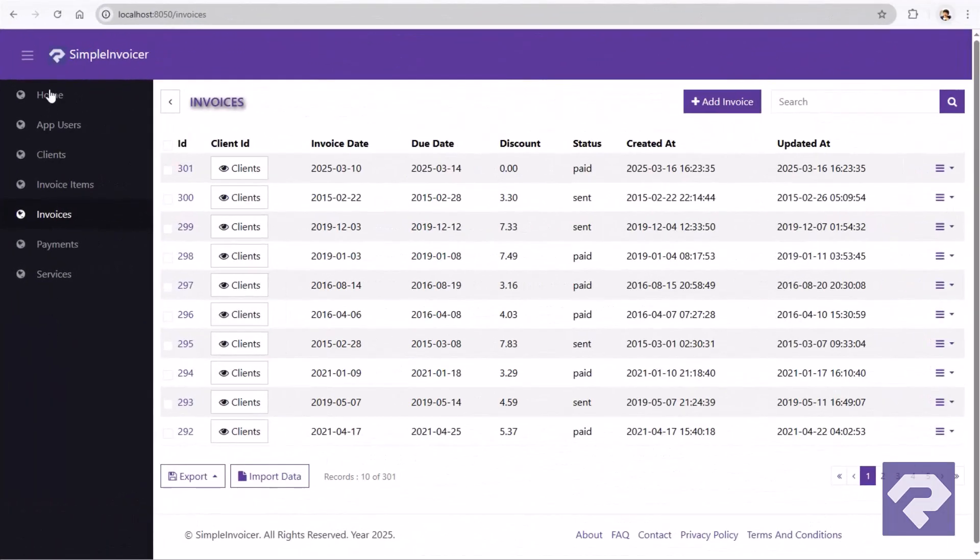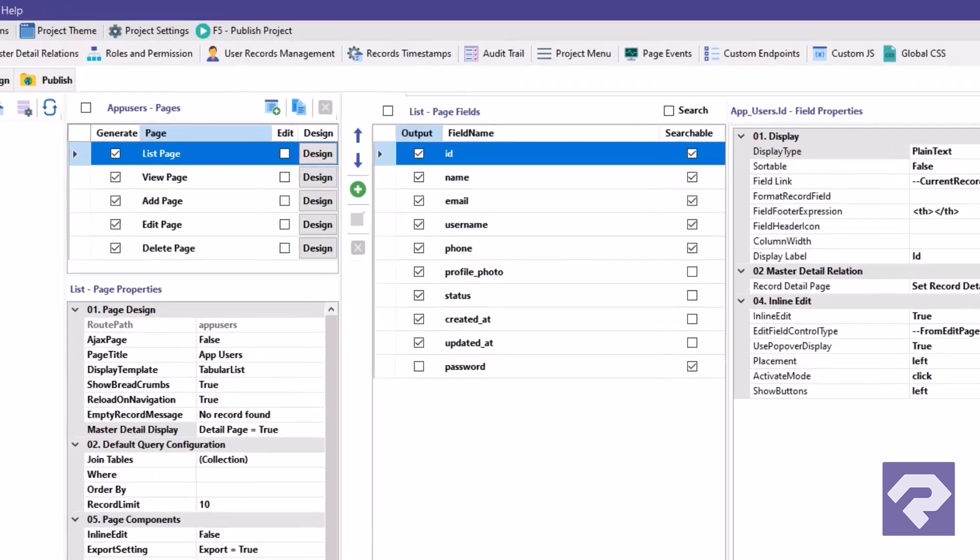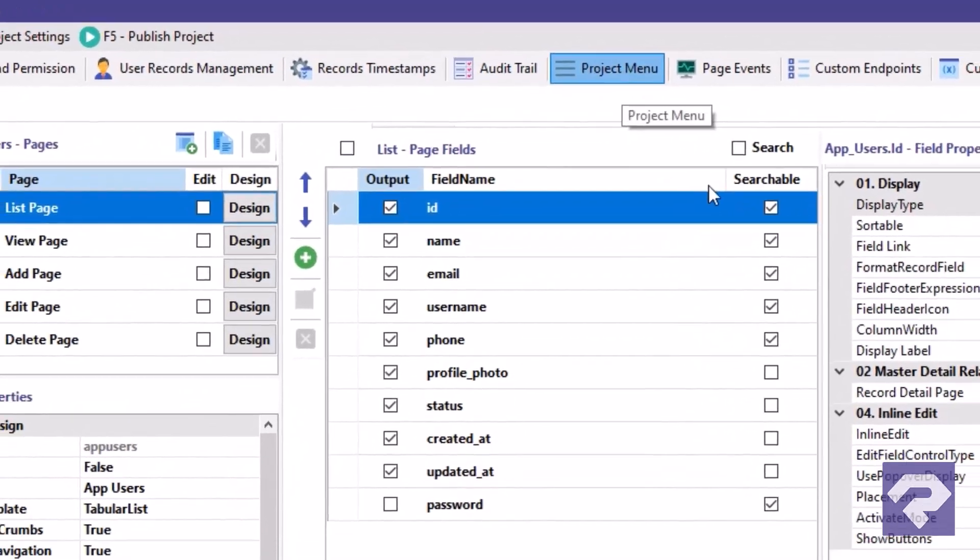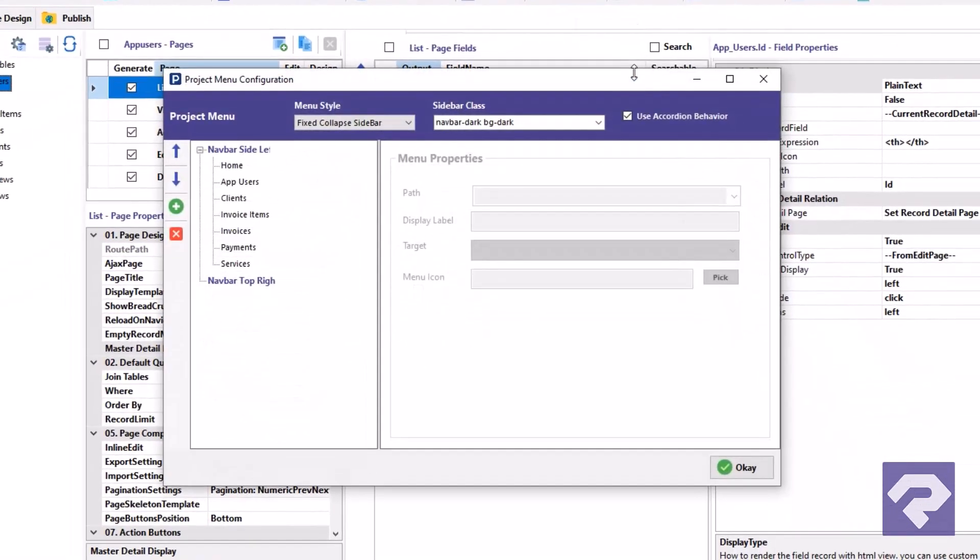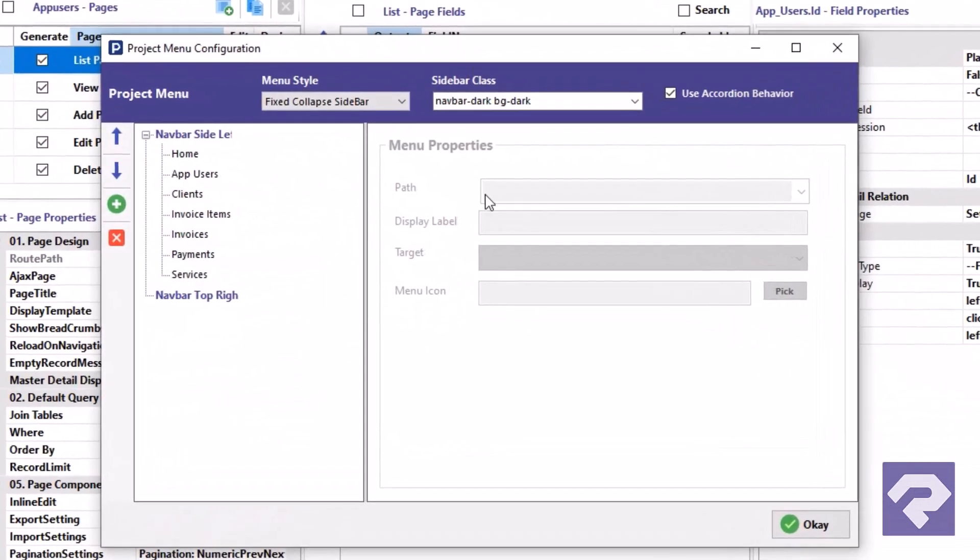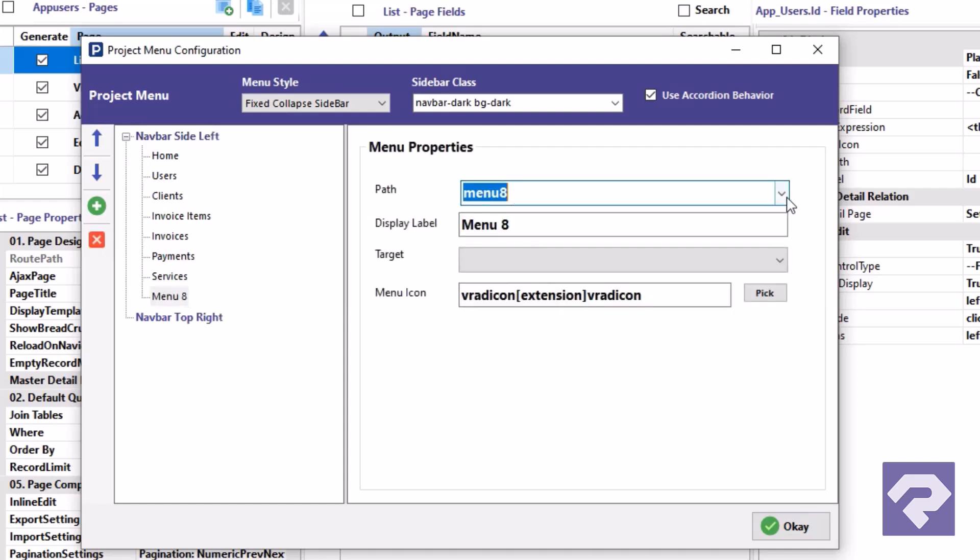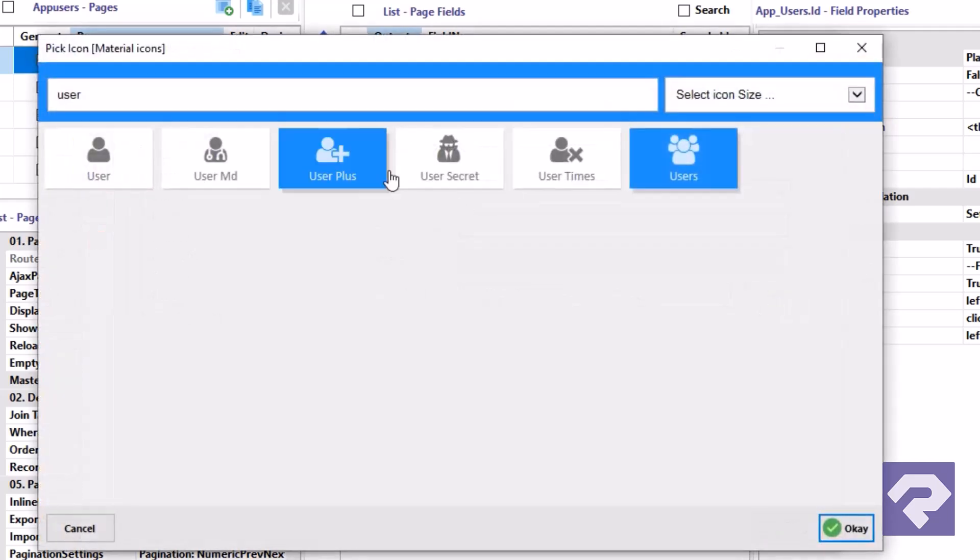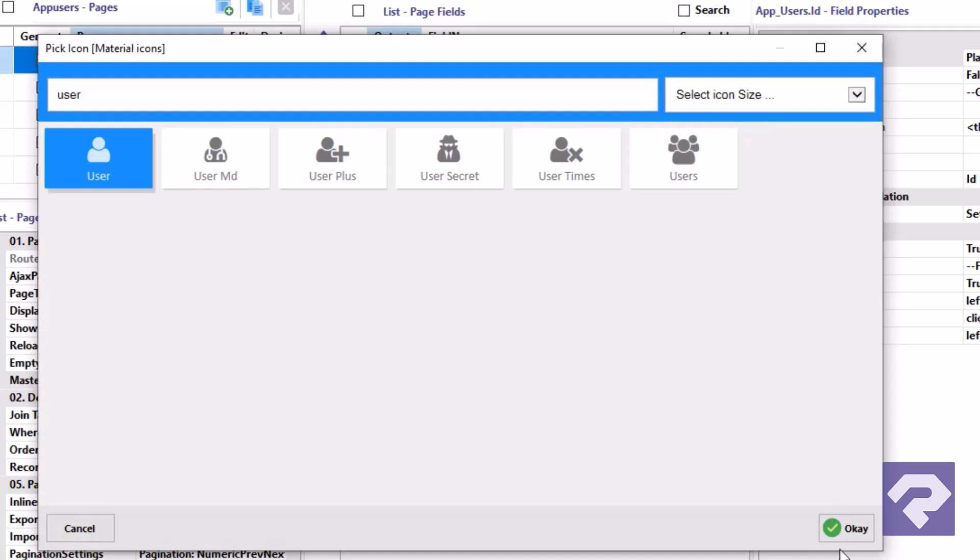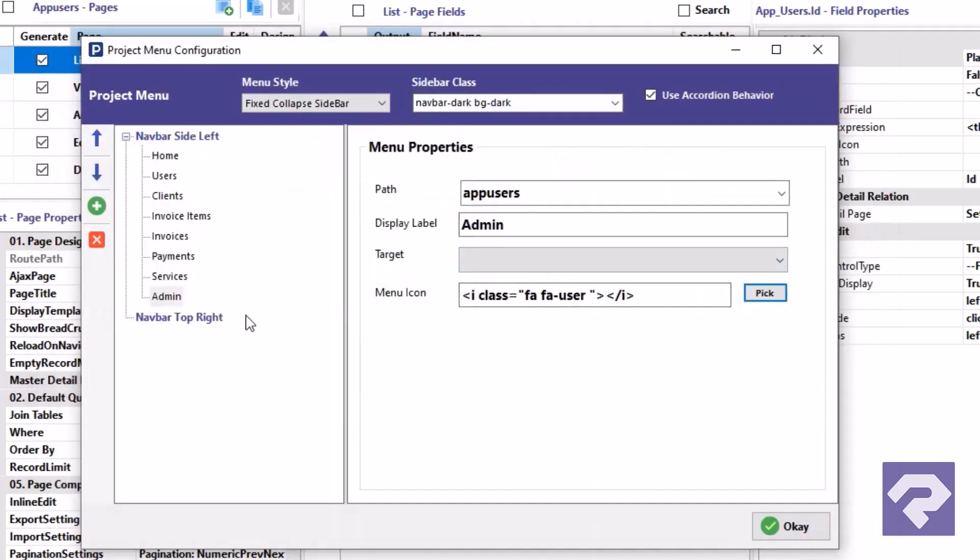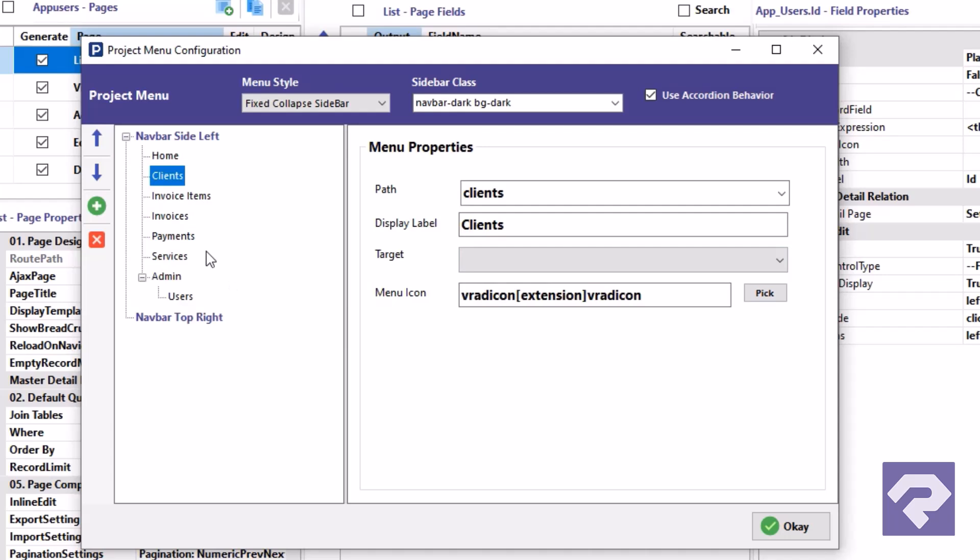With Rad Systems Studio, setting up your app's navigation is as easy as point and click. Add new menu items, change the text, set icons, and update links effortlessly. Want a dropdown? Just group items together and you've got yourself a clean, multi-level menu in seconds.